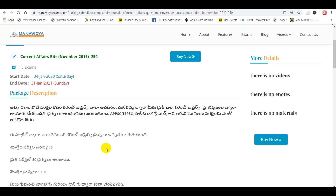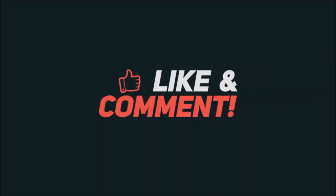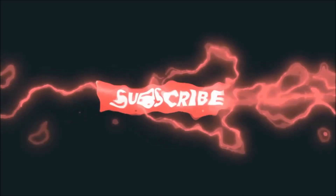The complete details of this package will be linked in the description box. Please visit our site. Thanks for watching, and thank you for your time. All the best for your exams.